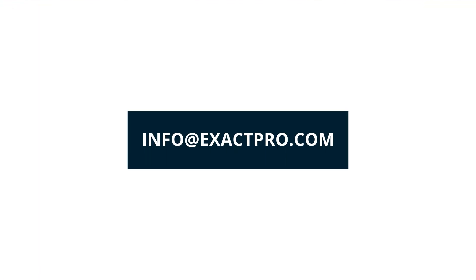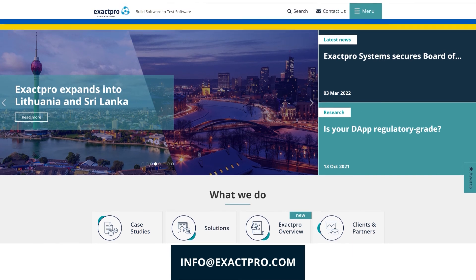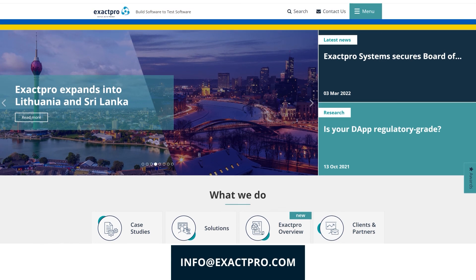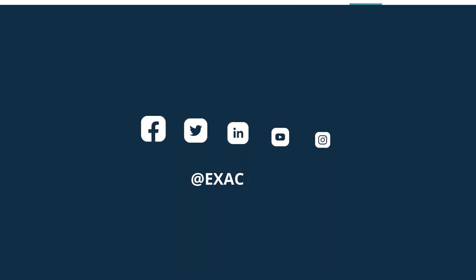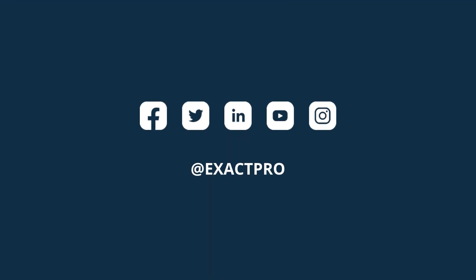Get in touch with us via email or visit our website to learn more about Exactpro services. And do follow us on social media for the announcements of in-person events we will participate in in the next few months.